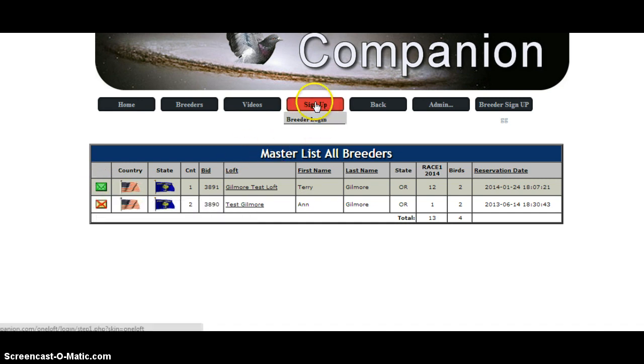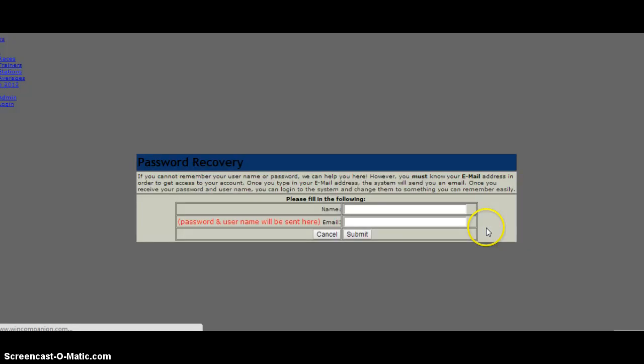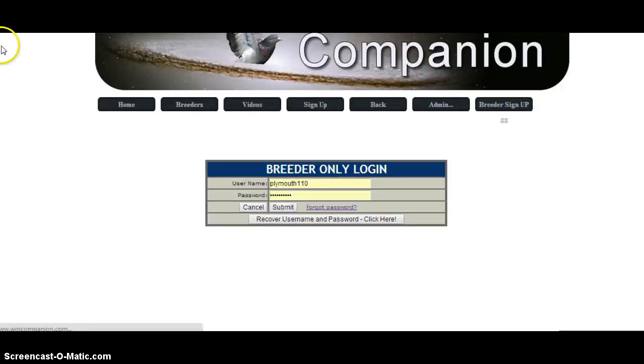There will be a breeder login and it's always right here on the breeder login form for that password. Okay, see you next time.